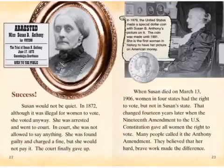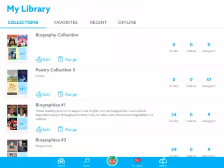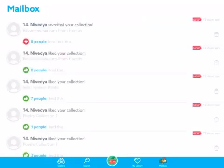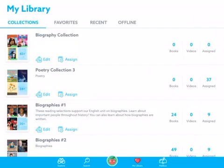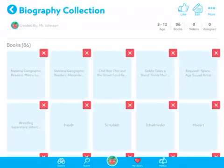On Epic, I sent you something — you can check your messages or notifications. You're also going to see it in your mailbox. I sent you a biography collection. I assigned this to all of you — there are 86 books in here about different important people.